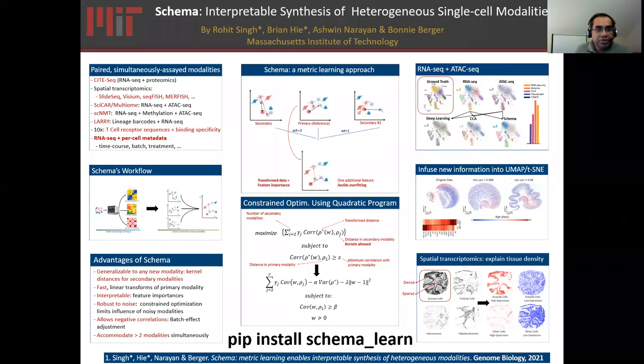Thank you, folks, for the opportunity to talk about this work. I'll be talking about Schema, our method for integrating and interpreting multimodal single cell data.